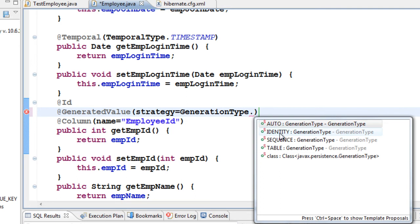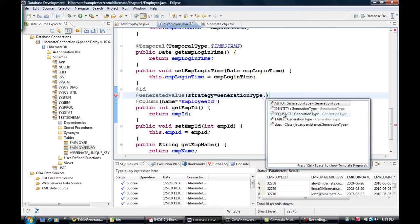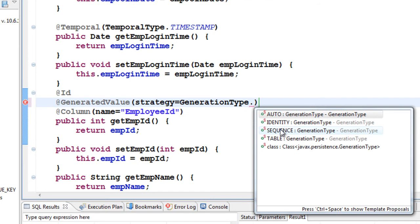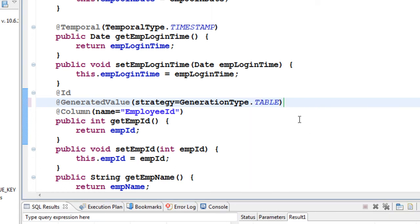The next generation type is SEQUENCE, but the database we are using does not support sequence objects. However, we have TABLE generation. In production-level code, most developers prefer TABLE generation because it is very powerful and gives us good control over the sequence. Let's have a look at TABLE generation.